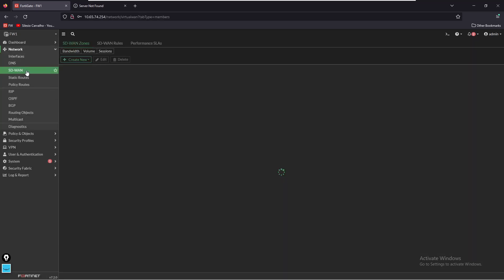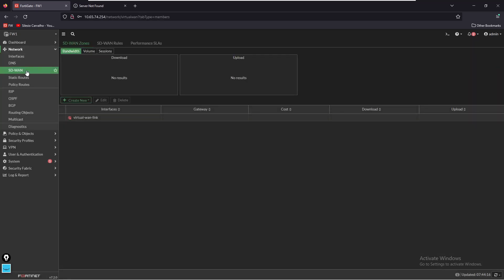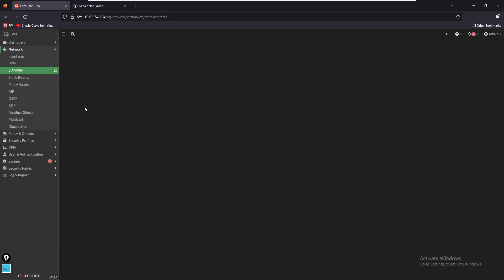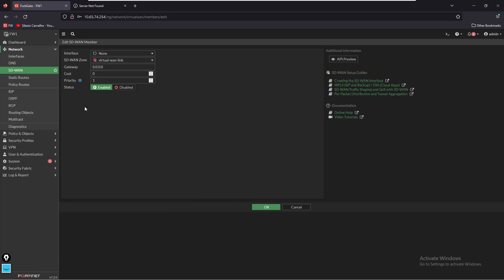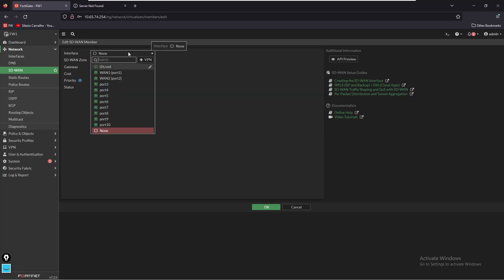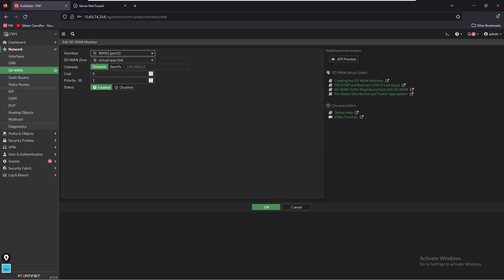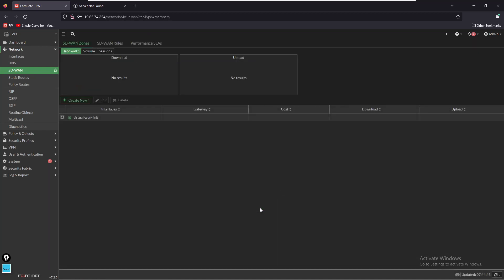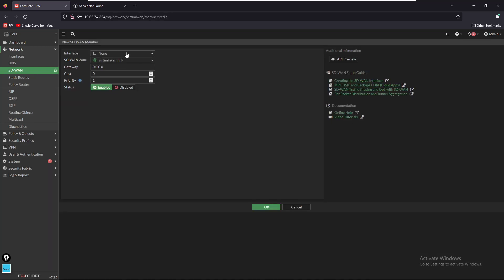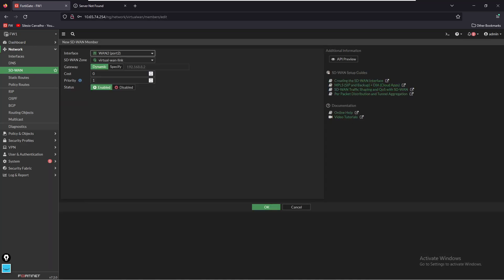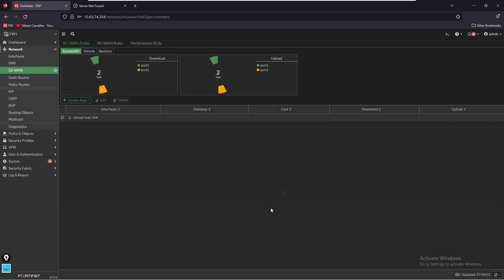Now we're going to create two interfaces or we're going to assign the WAN interfaces to be part of the SD-WAN virtual link. For that we're going to create a new SD-WAN member and we're going to add the SD-WAN zone - will be virtual WAN link - and we're going to save this. We want to add the second interface as well, so we're going to create a new SD-WAN member and we're going to add port 2 and we're going to save this.